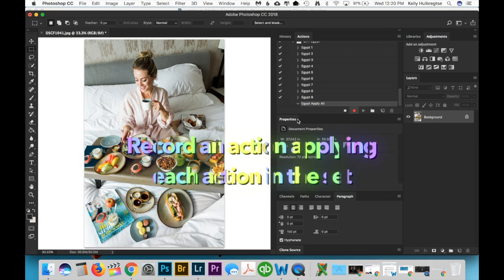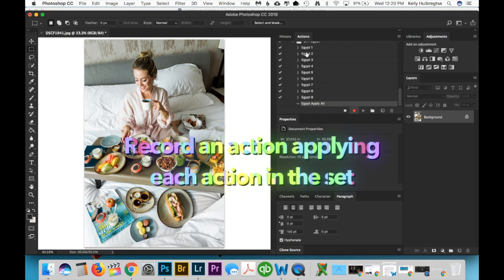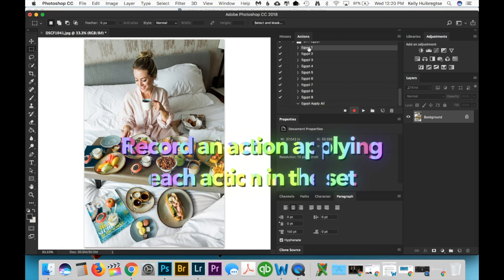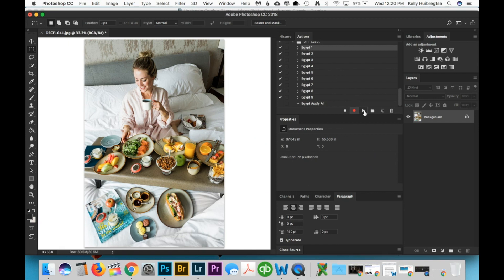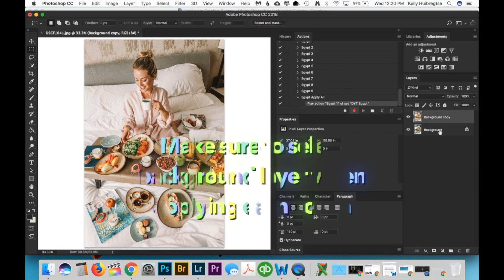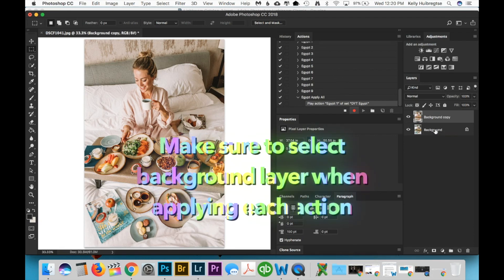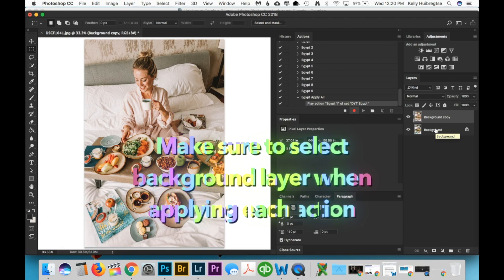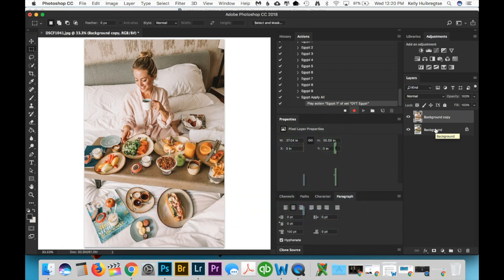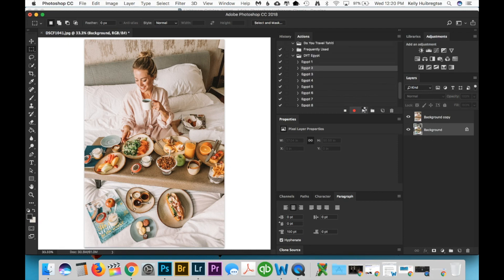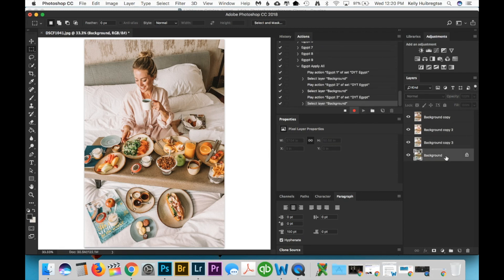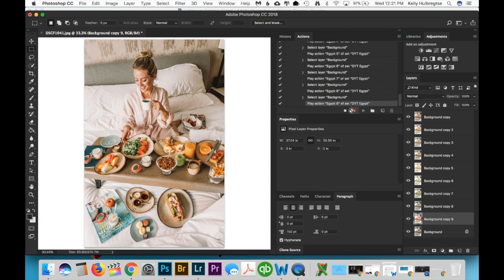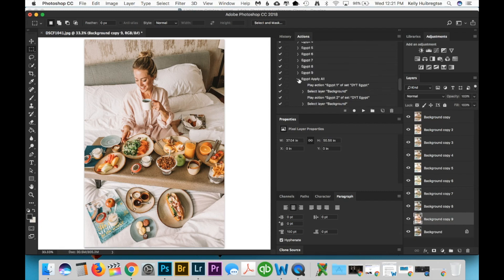And then I'm going to record myself applying each action to the same photo. So select, hit play. And now this is the important step in order to have success with this process is that you have to reselect the layer that you want copied in every time you apply this action. So click the background layer again, go to Egypt 2, hit play, hit the background again, and so on until you have all the actions in the set combined. And then you're going to hit stop. This is a big long action, so I'm going to just collapse that container.